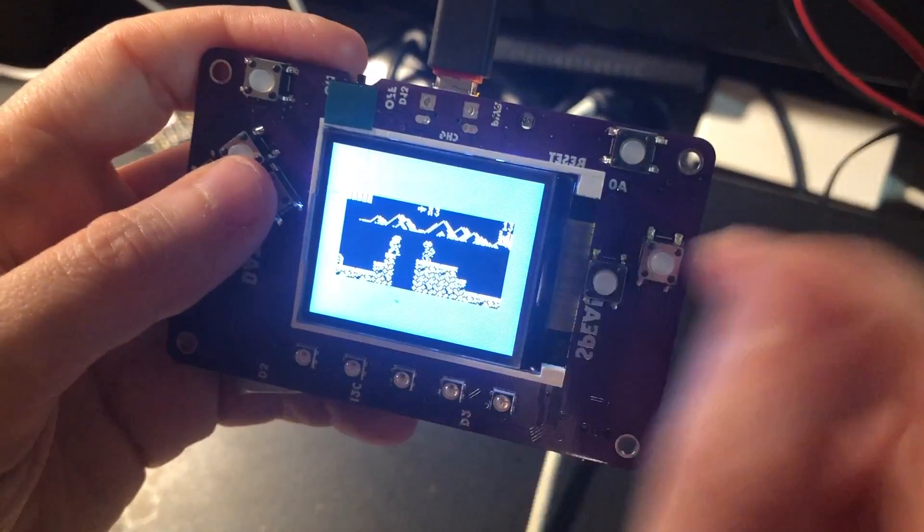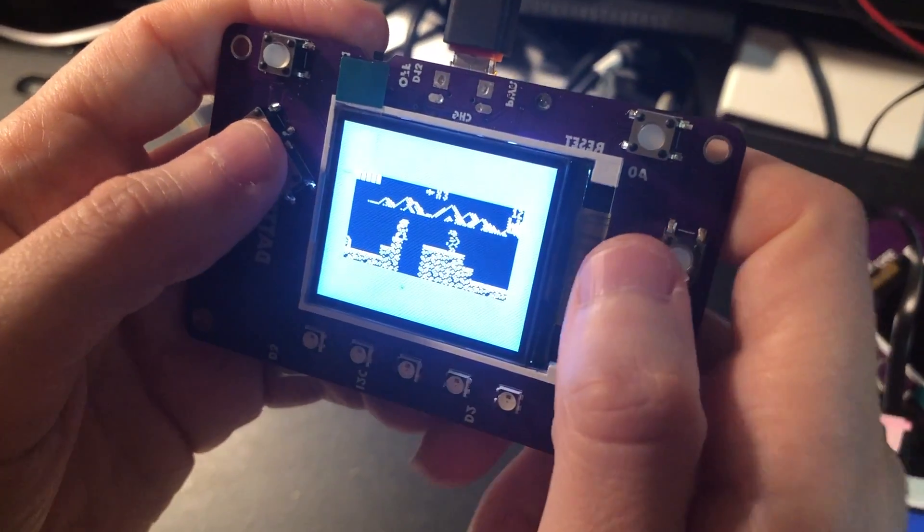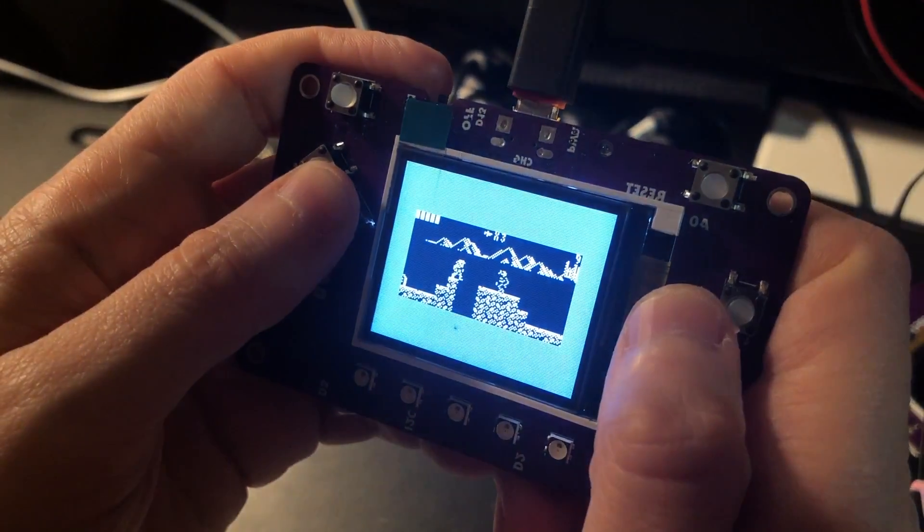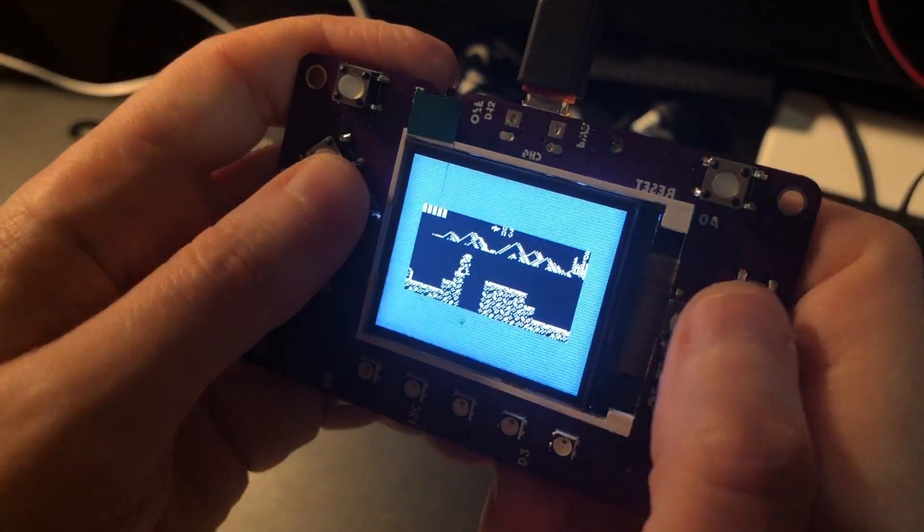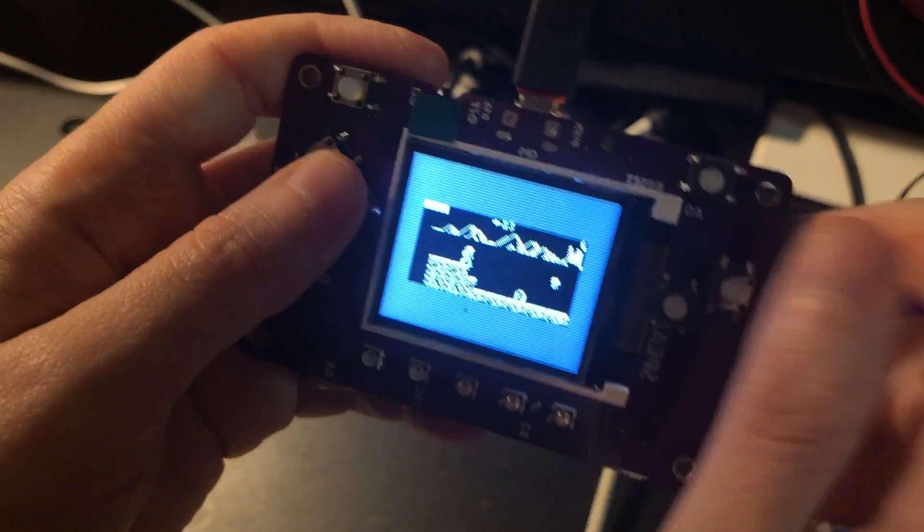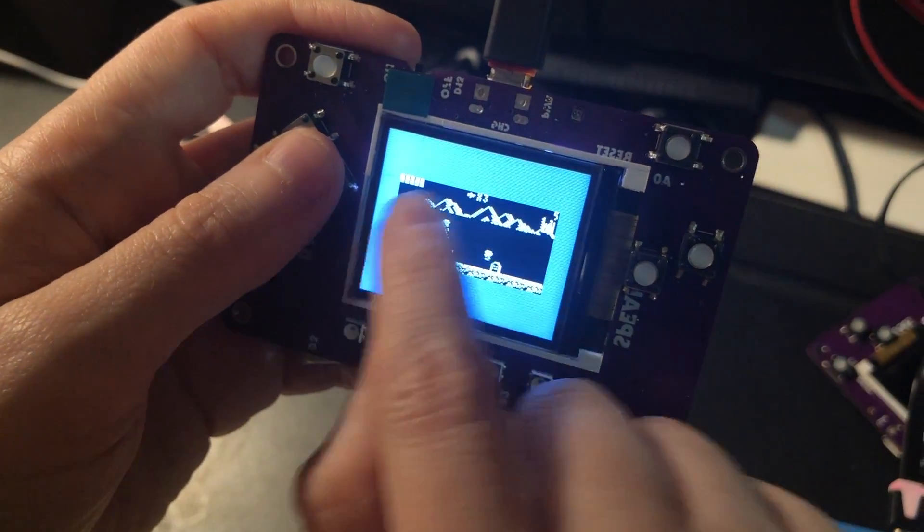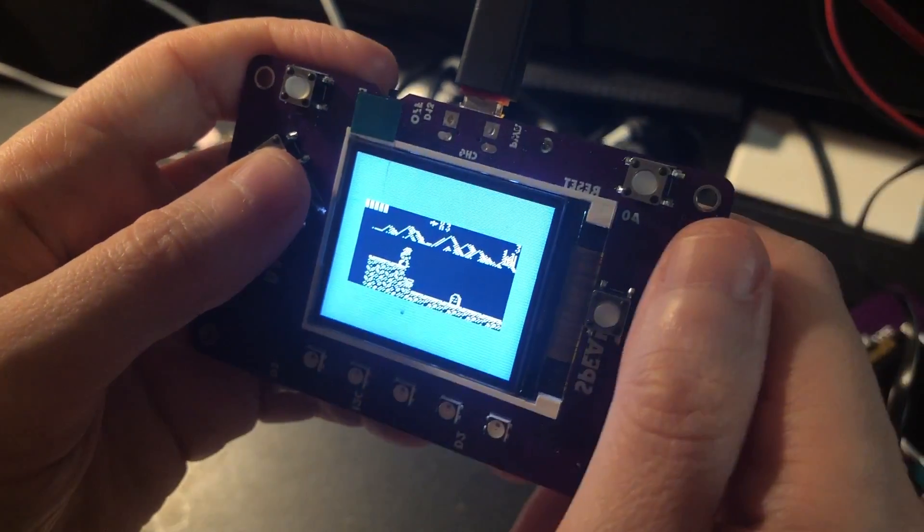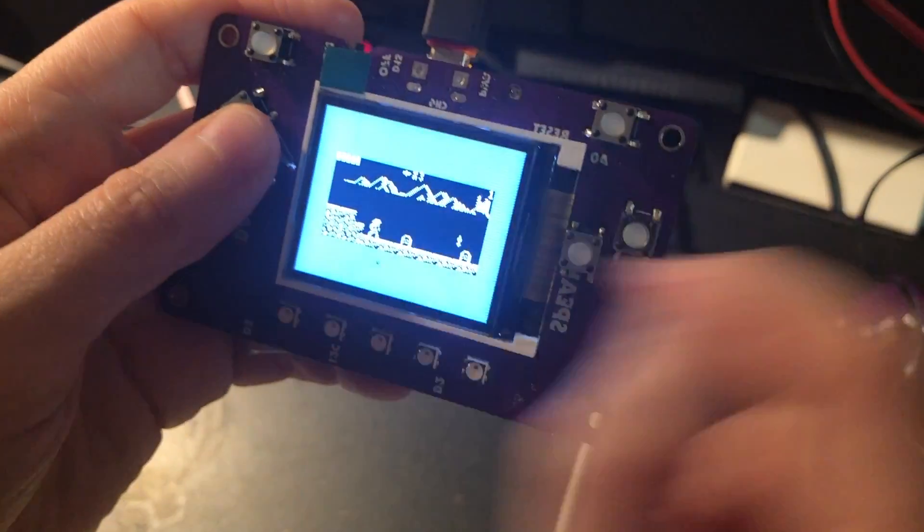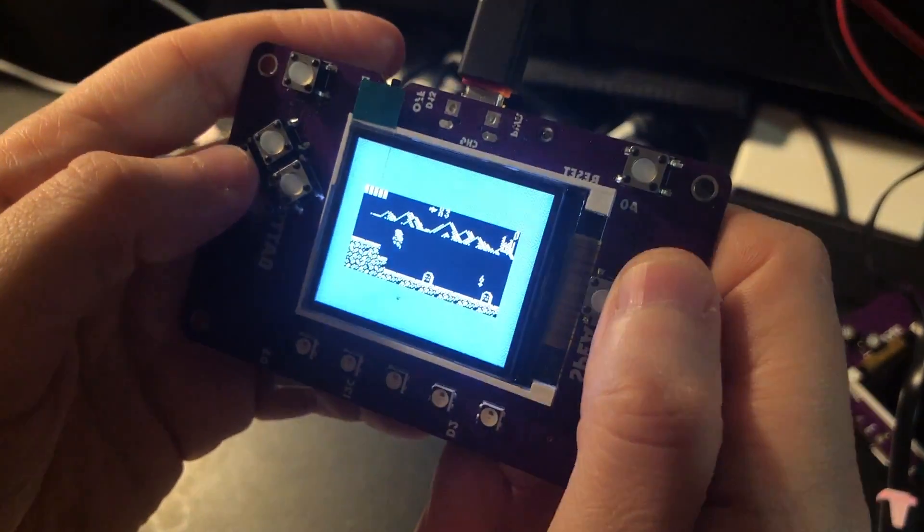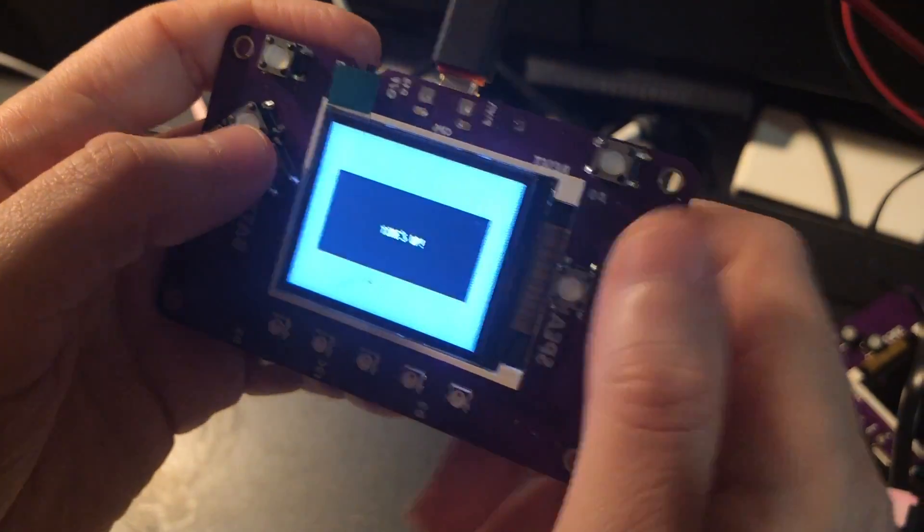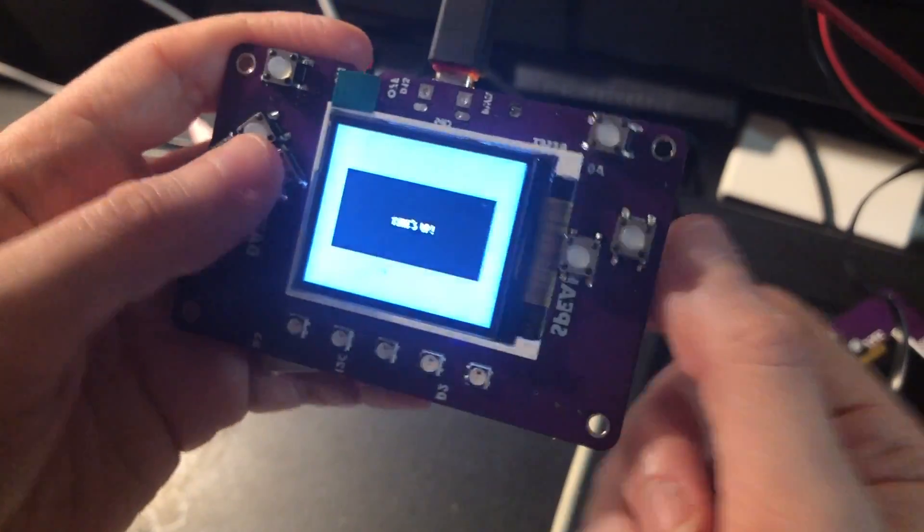So this is Arduboy. This is running Ardu Castle, I think is the name, or Castle Boy. It's sort of a Castlevania clone, and it just draws the OLED as if it was in the center of the screen here, and you can still use all your buttons and stuff, and then you can die.